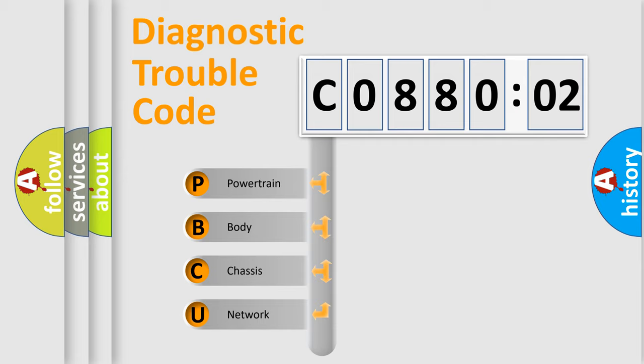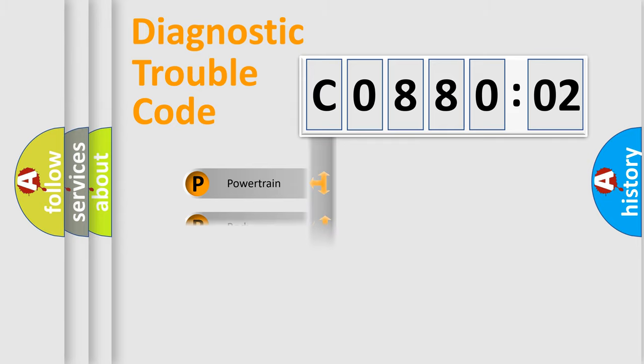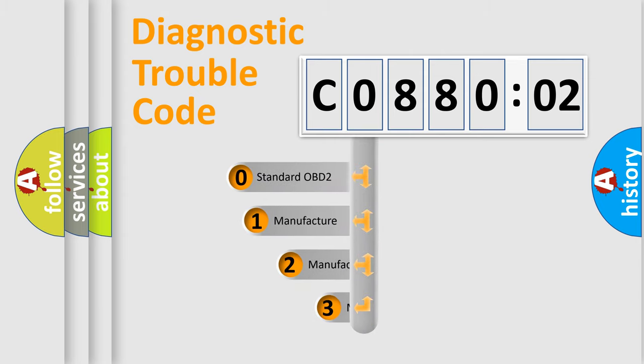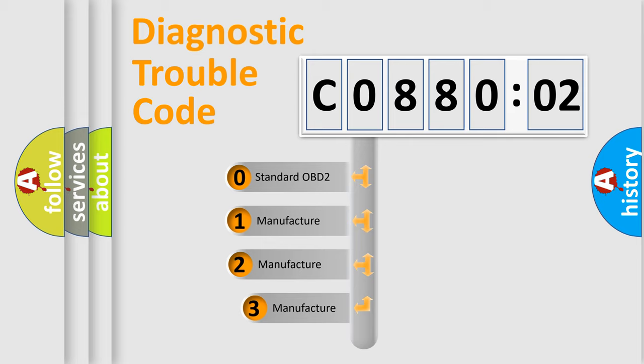We divide the electric system of automobile into four basic units: Powertrain, Body, Chassis, and Network. This distribution is defined in the first character code.